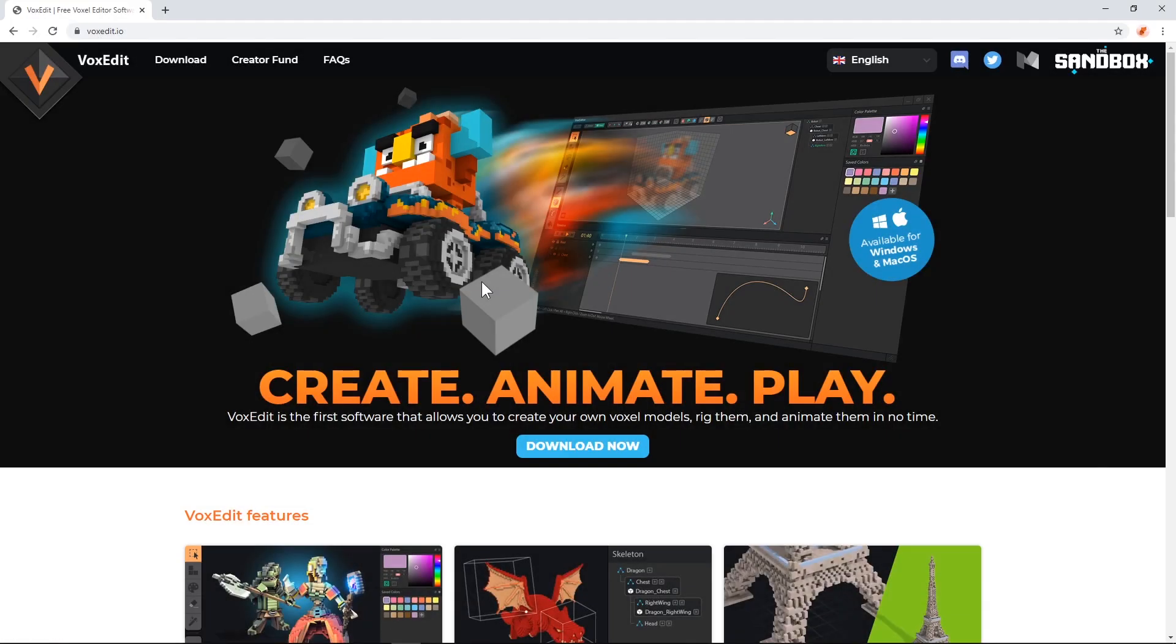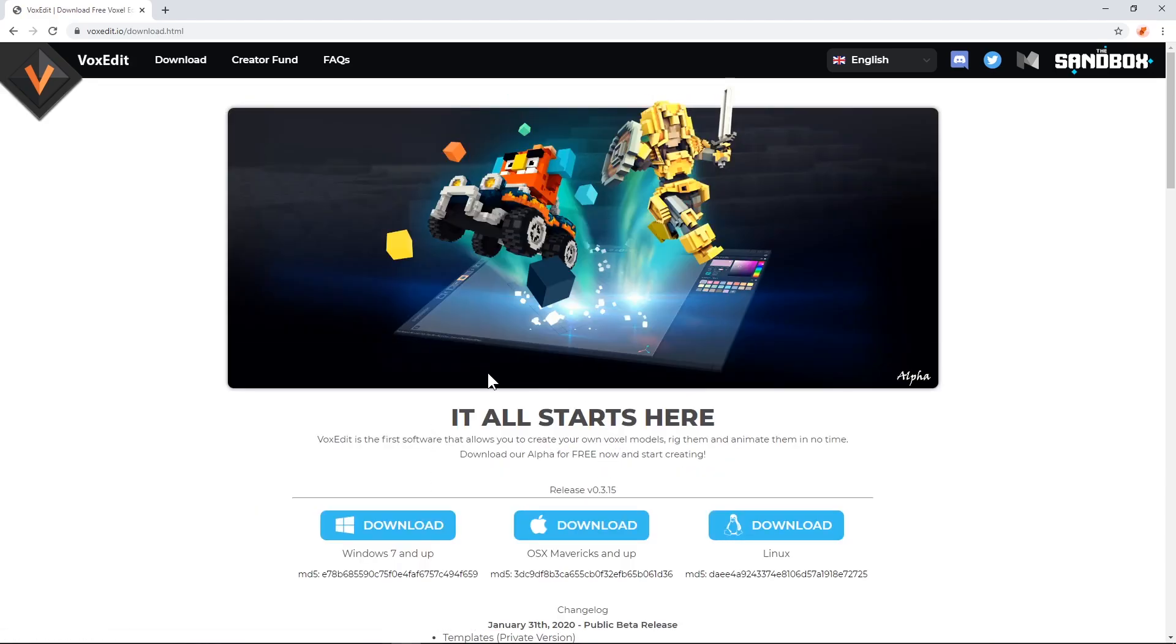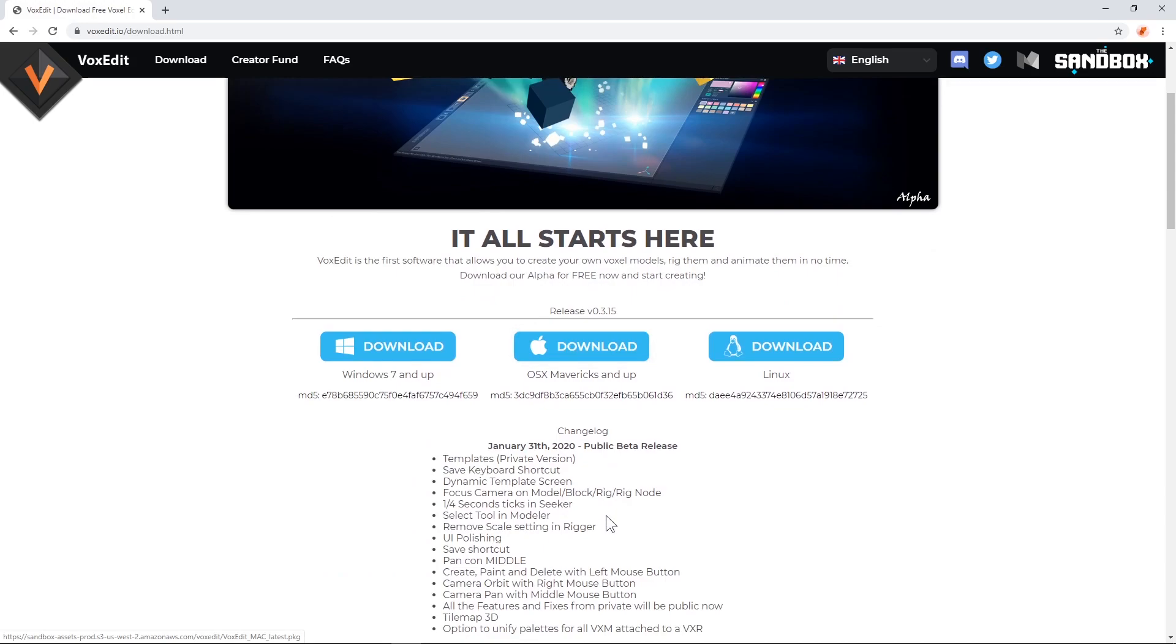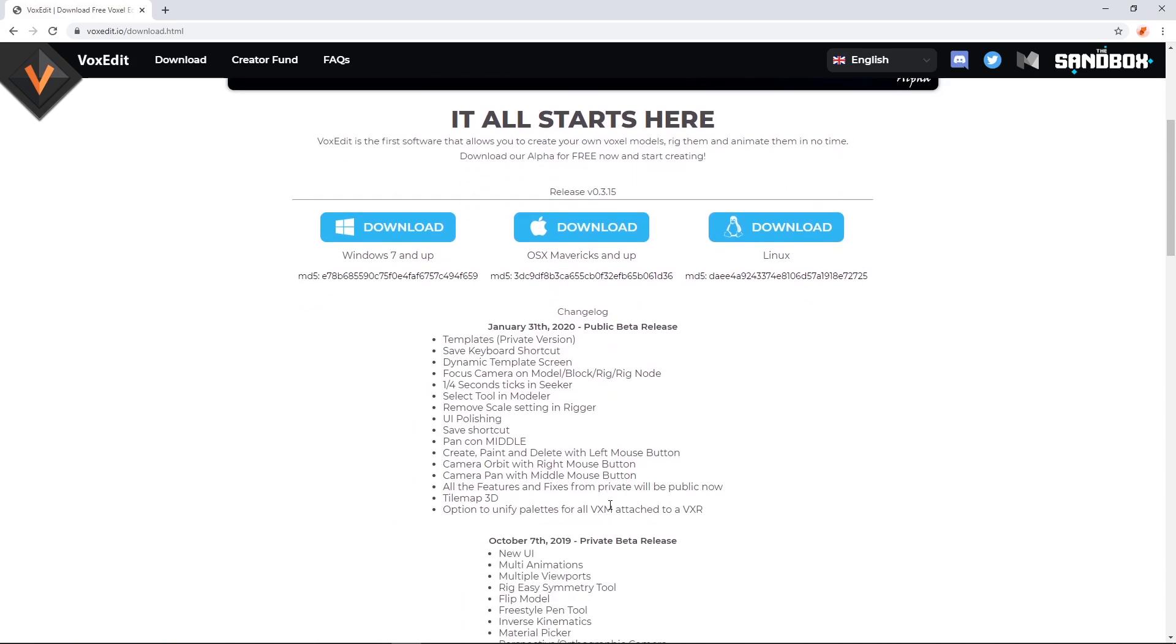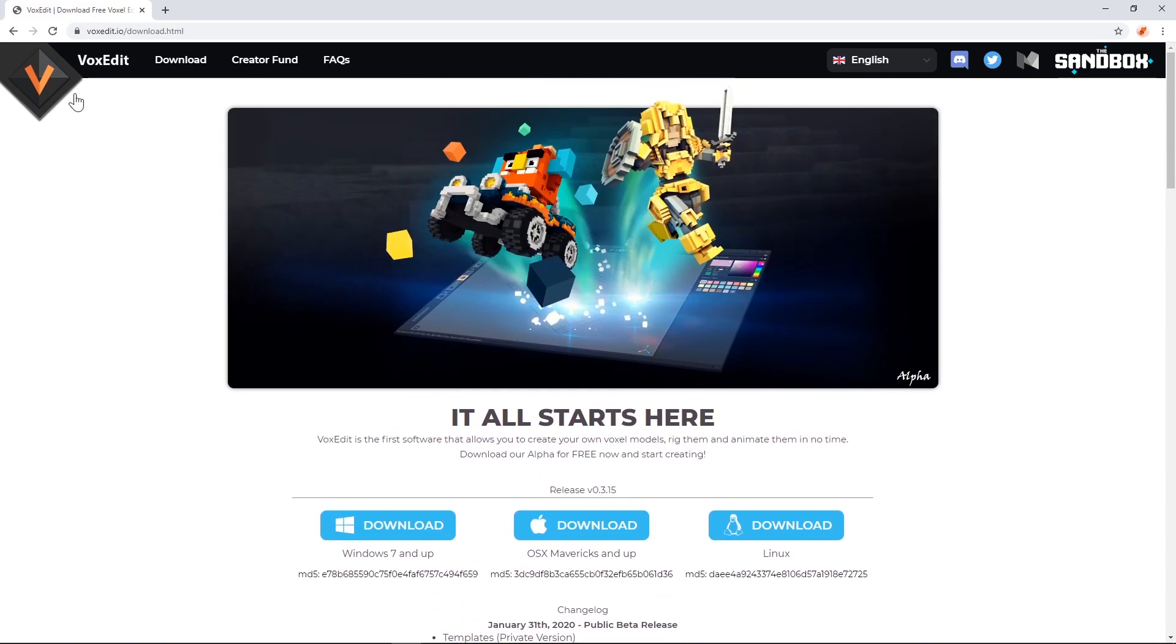Hello Voxel fans! I know many of you have been waiting a long time to see a major update for VoxEdit, and here it is! The new version is officially released and available for download from voxedit.io.